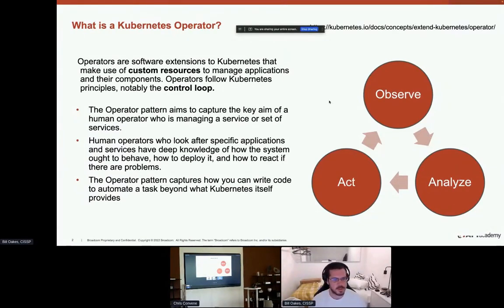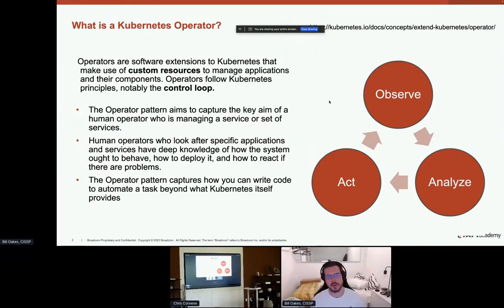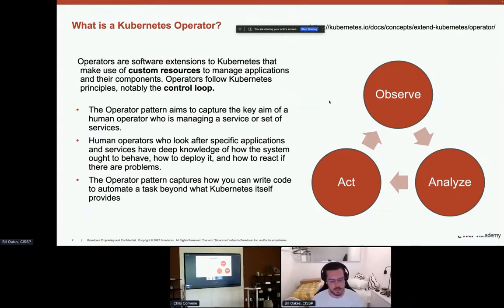Today I'll be introducing the Layer 7 operator, which is built using the operator SDK — a standard method for building operators in Kubernetes. The flows I'll be introducing today are quite generic and will apply to most operators built by other vendors as well.